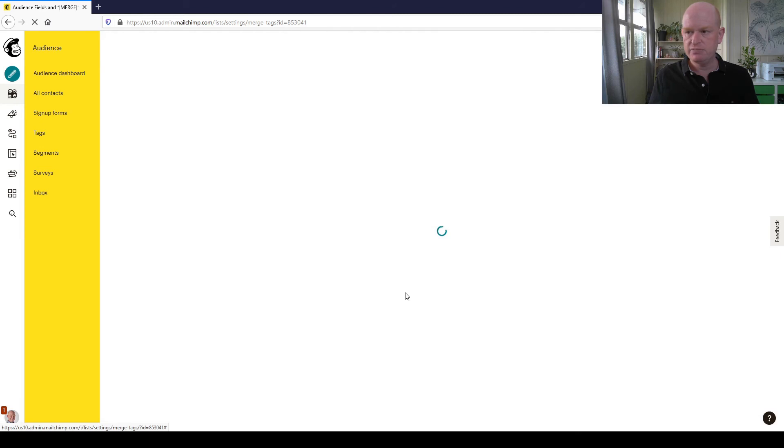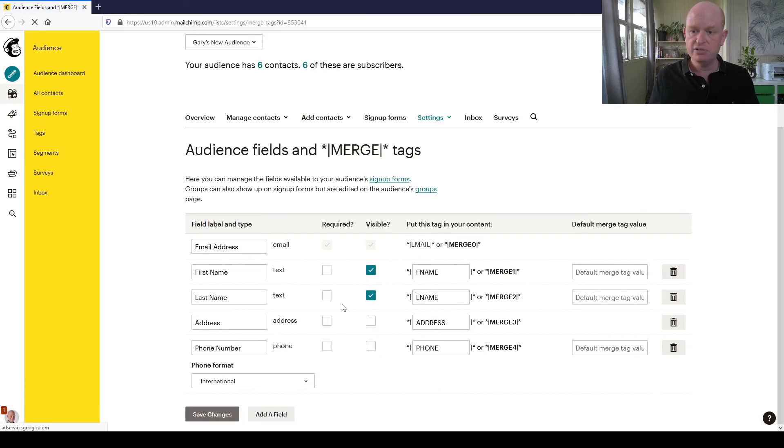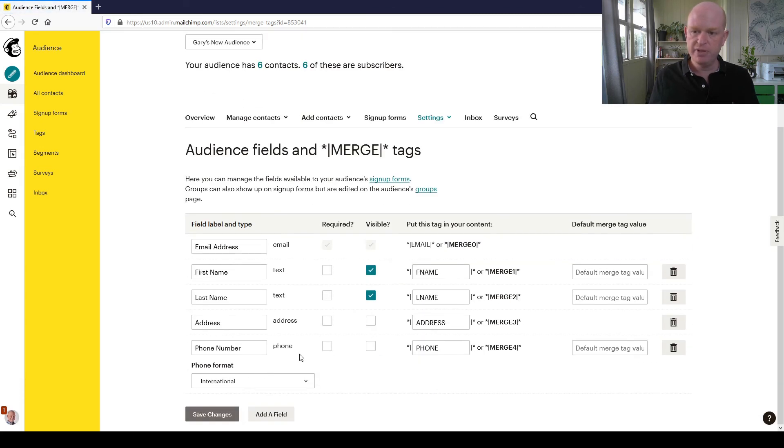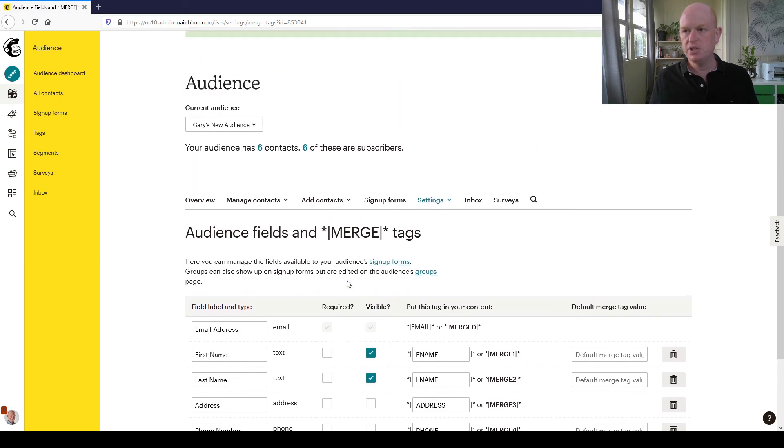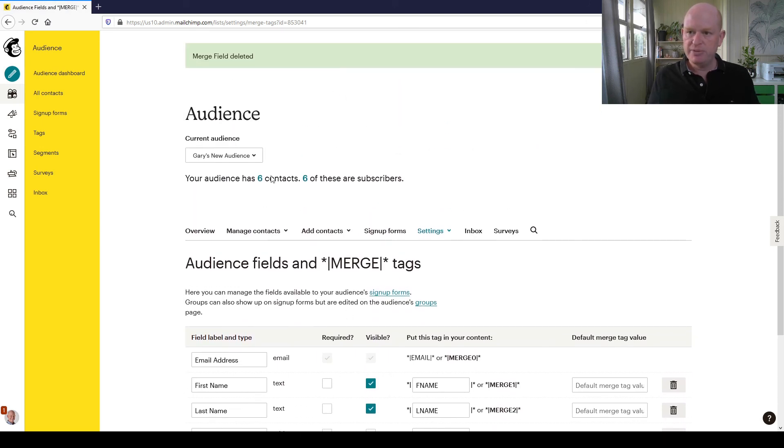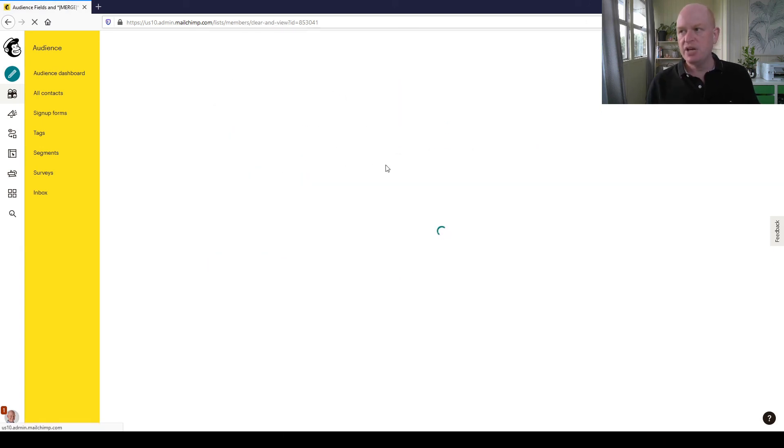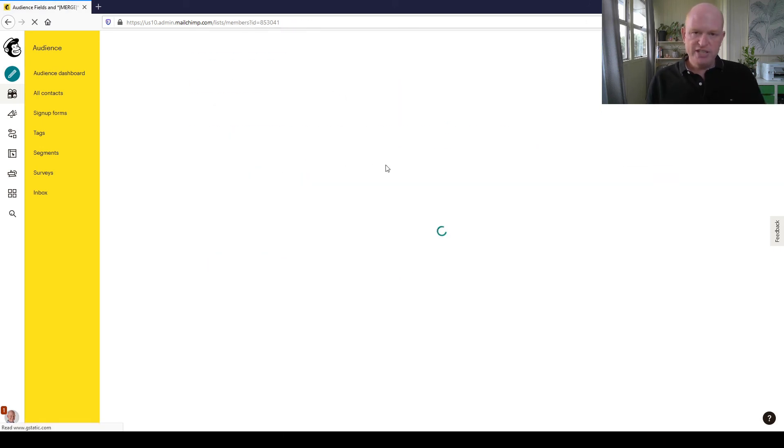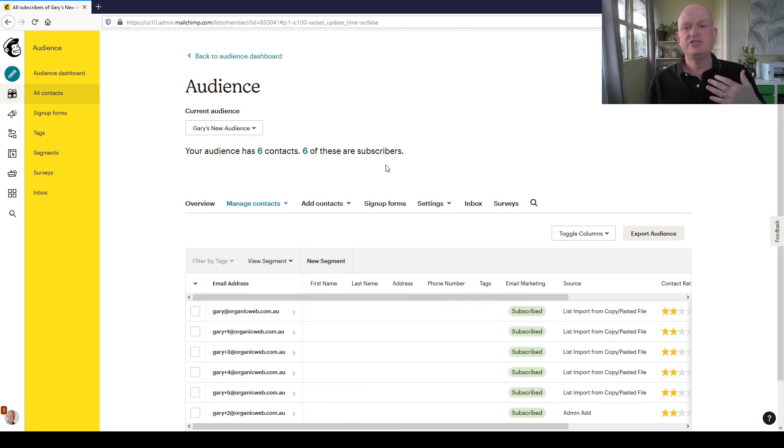Let me just go back to my audience. What we've seen is how simple it is to add a new field and how easy it is to delete a field on most Mailchimp accounts.